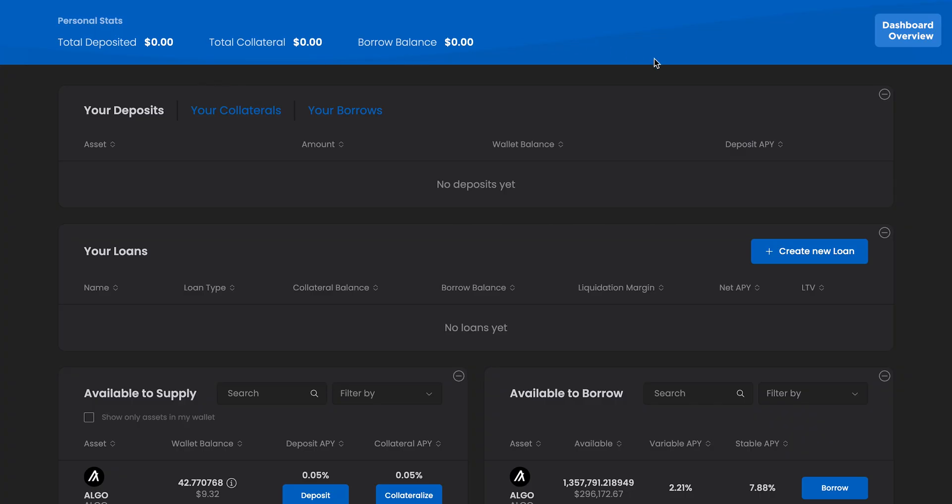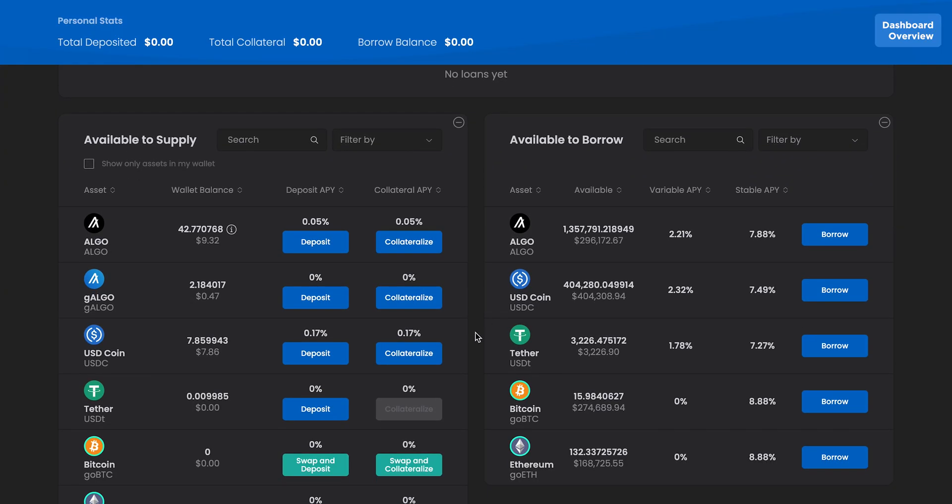If you scroll down, you'll see which assets you can deposit, collateralize, and borrow. Before we get into that, we first have to create a loan.